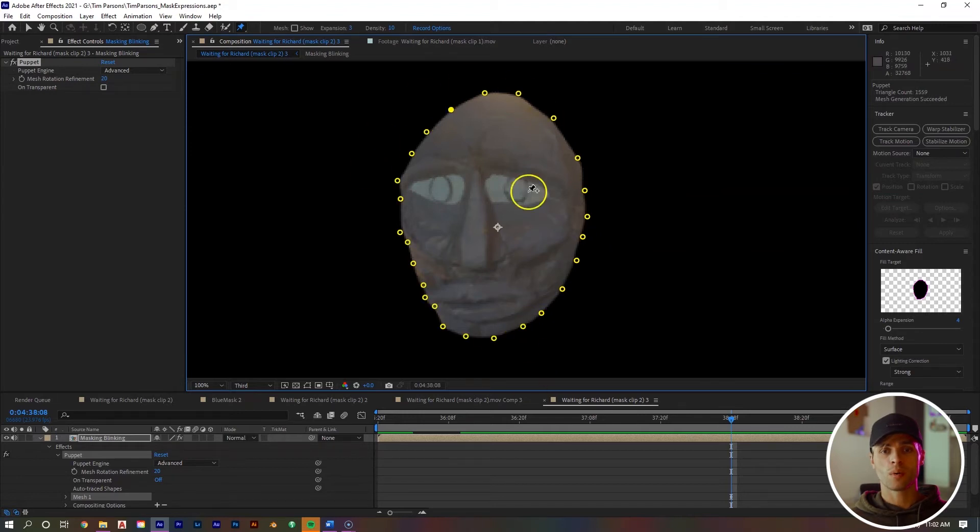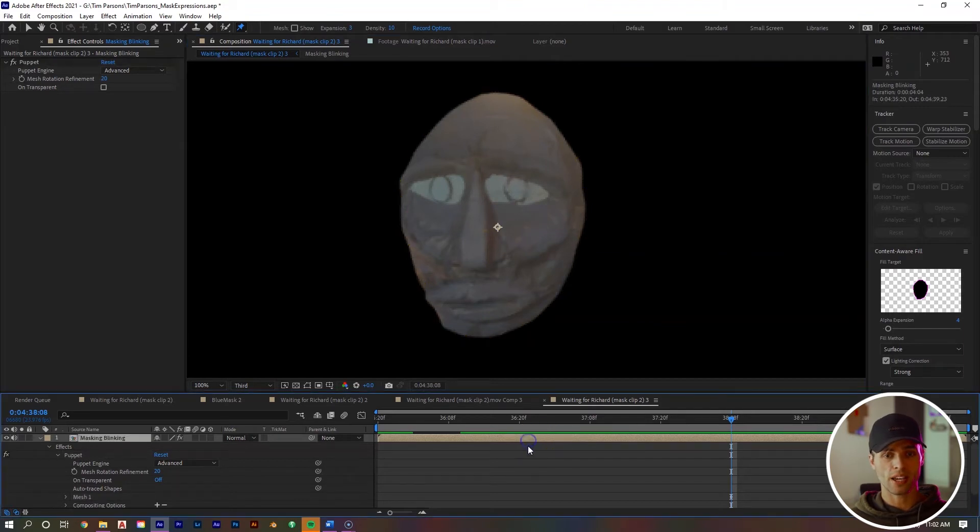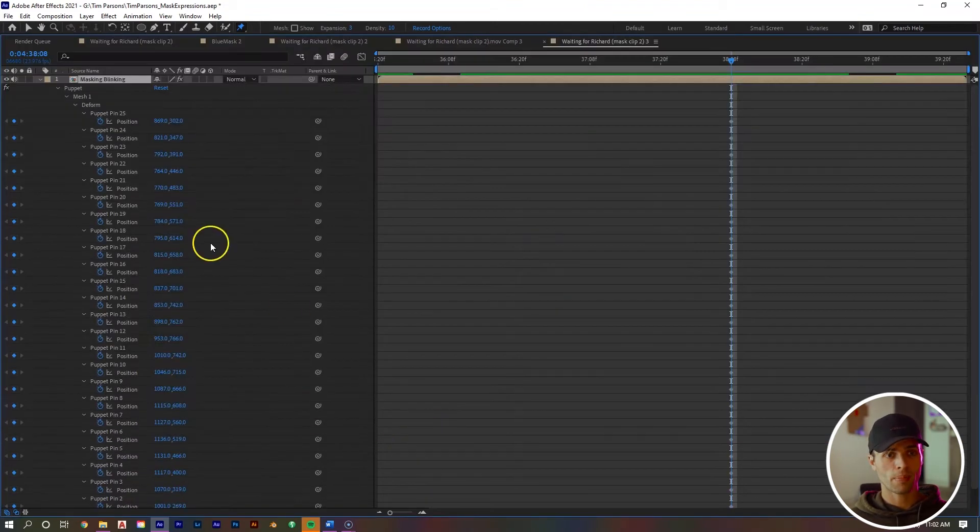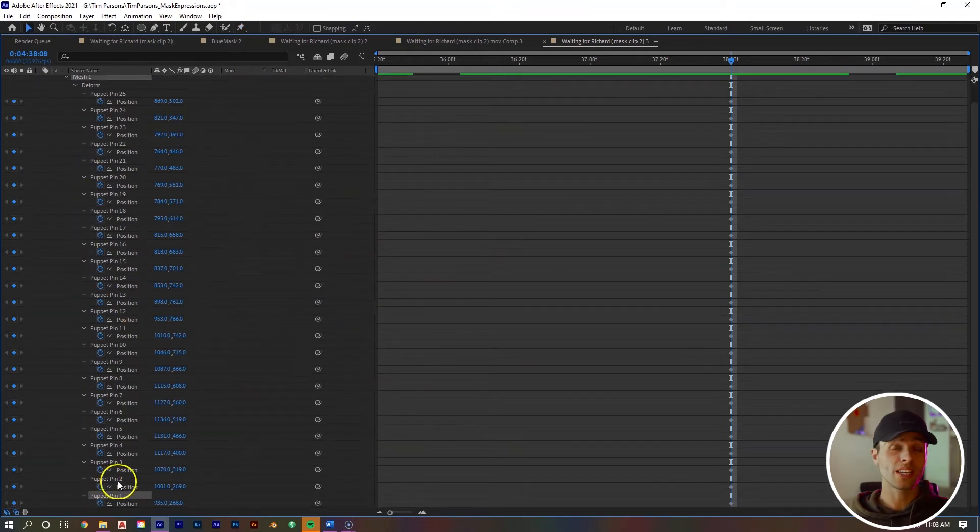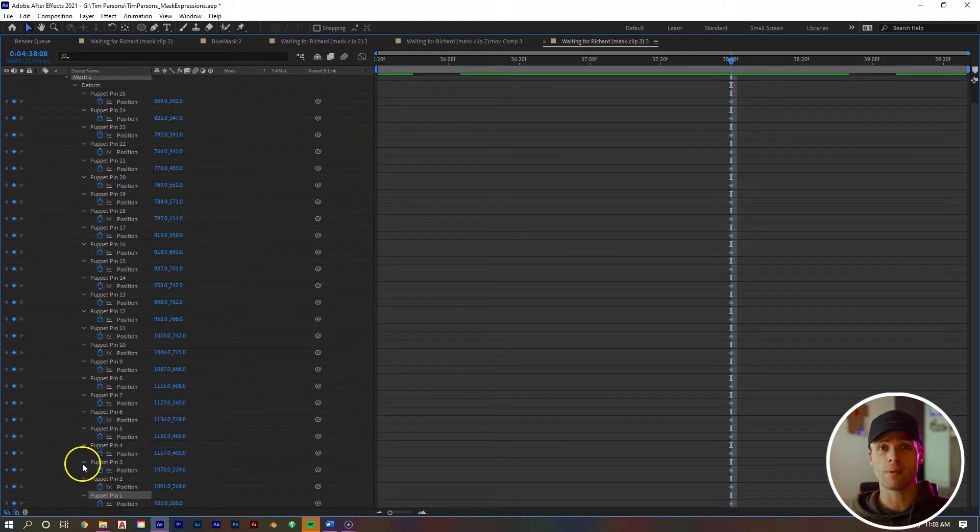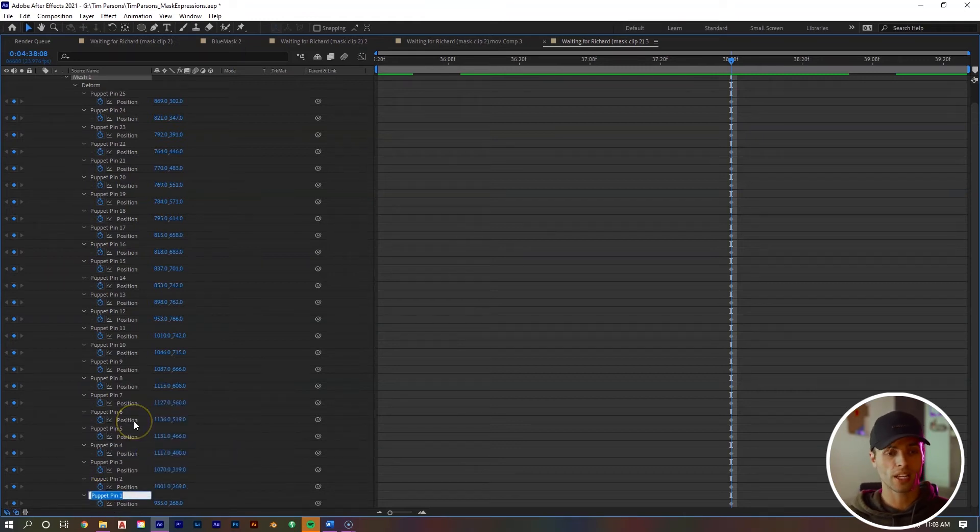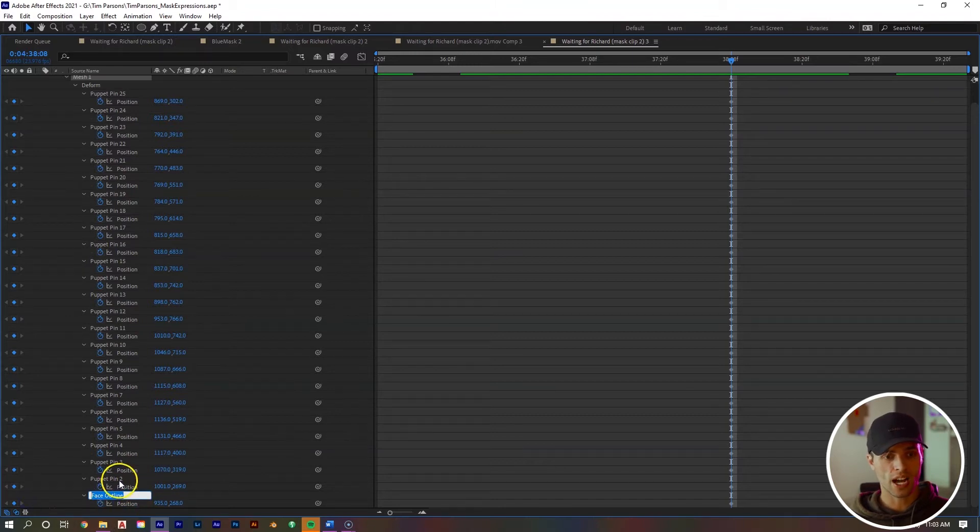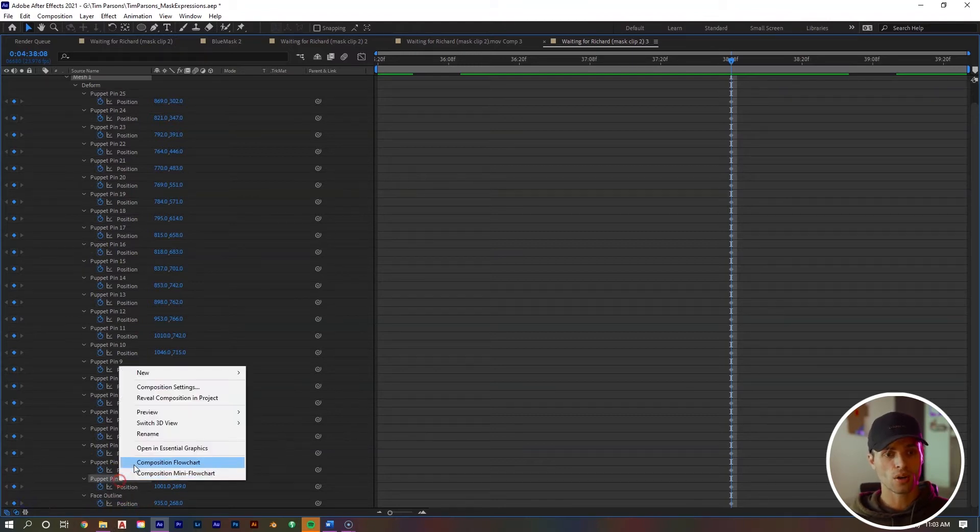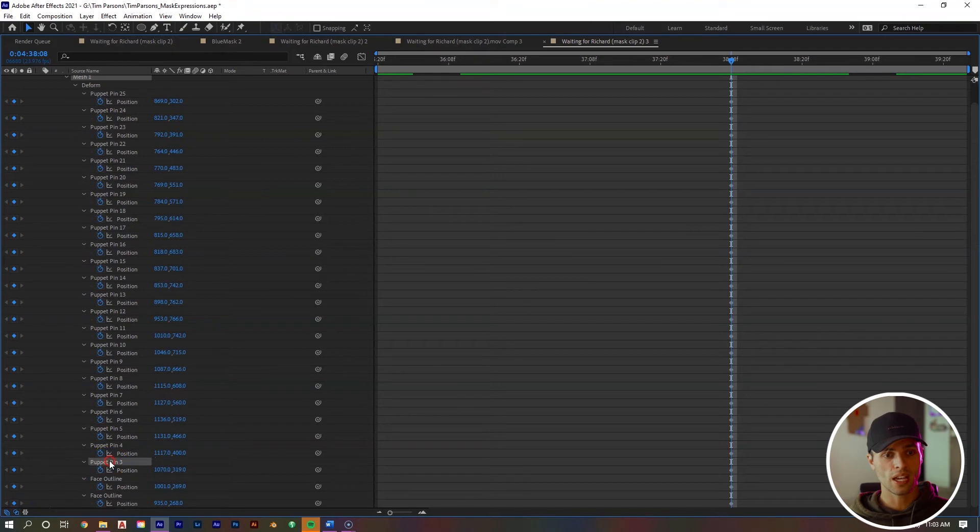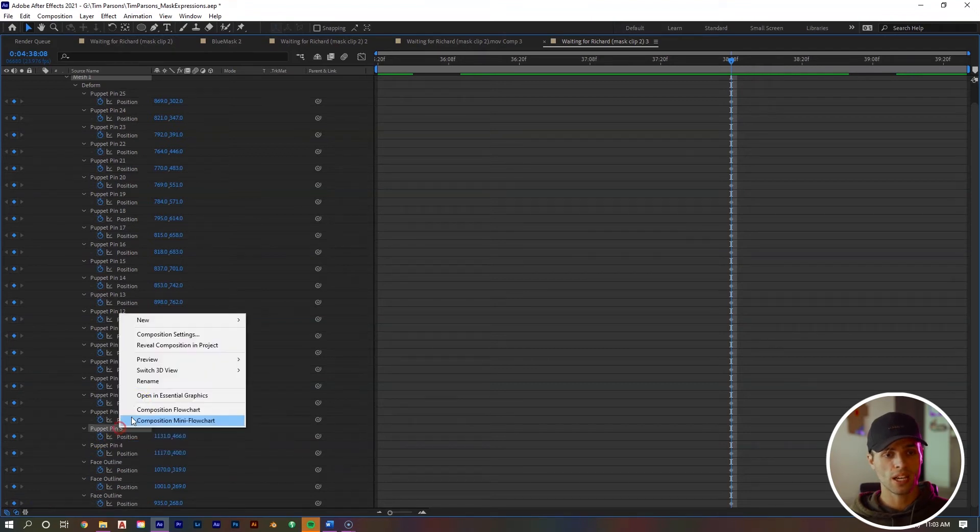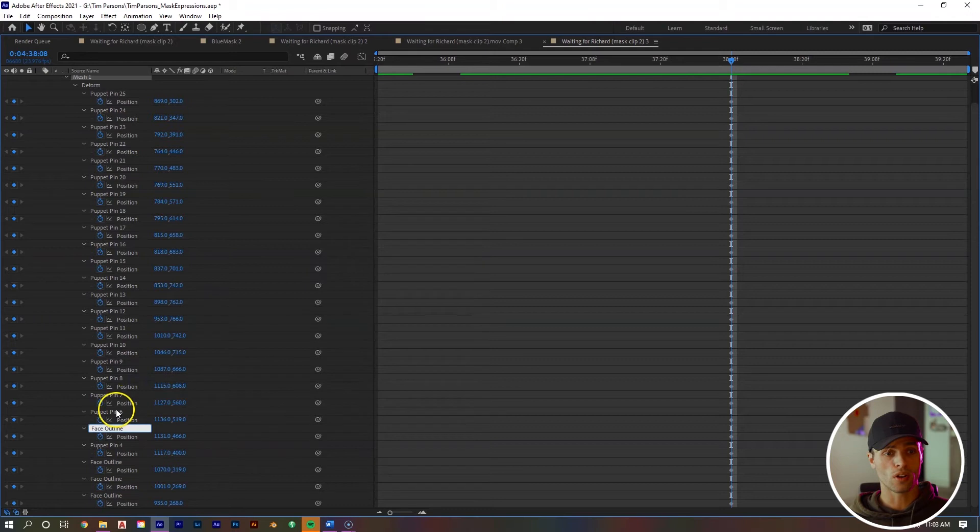Once you're done with that, before we make any more anchor points, a great organization tip is to go down to your layer, hit U, and you can see all of our puppet anchor points we have created. Let's rename them to help keep everything organized. If we right mouse click on the first one, hit rename, we can call it face outline, and then select the whole thing, Control C to copy, and then go to the next layer and Control V, right mouse click, rename next layer, Control V, and so on with all of these anchor points.